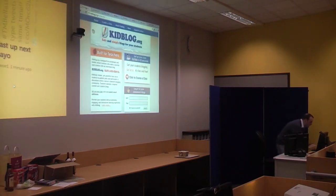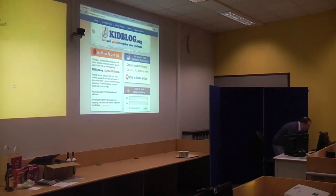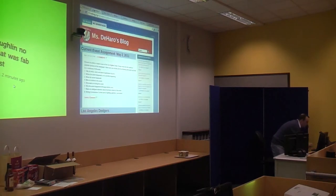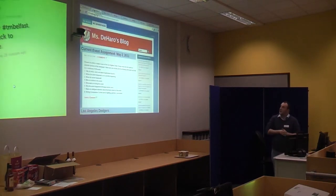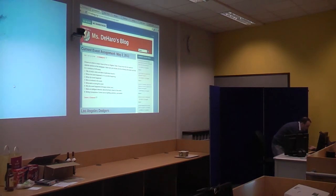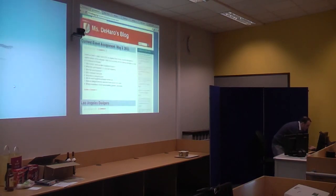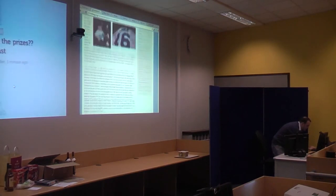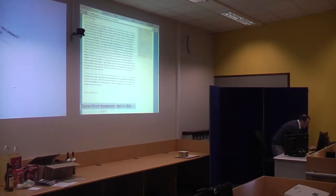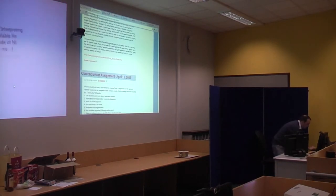With Kidblog, you don't need student email addresses to log in. I'm just going to show you two examples first — two examples from the States — teachers using this as a way of managing their class with notes and stuff like that. So if she comes across something interesting, she'll throw it in.